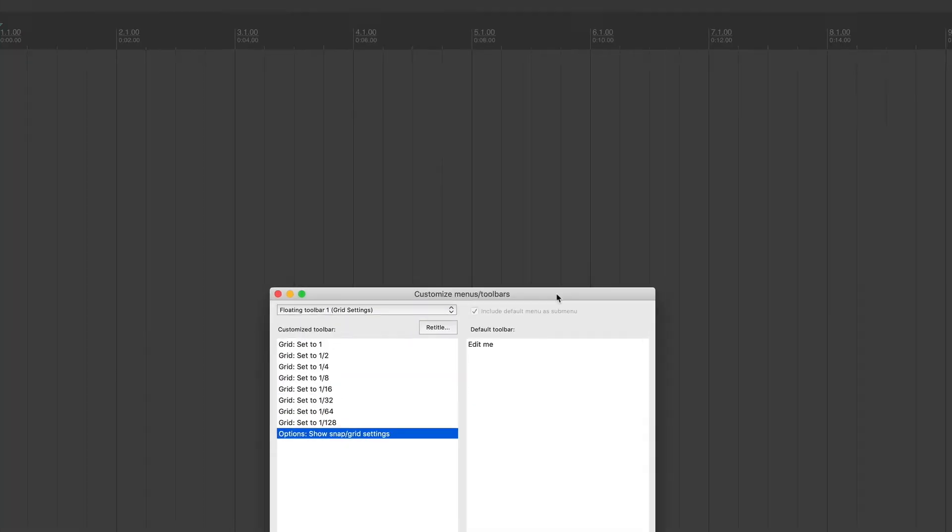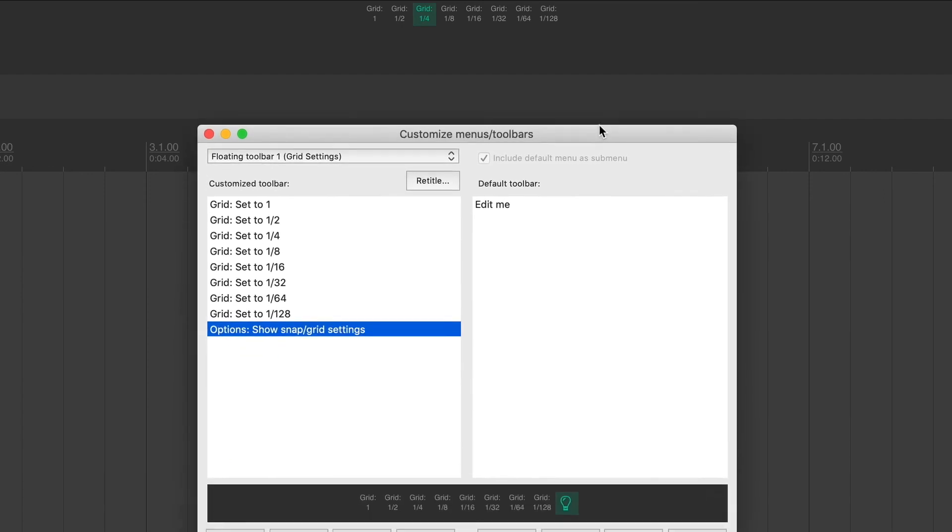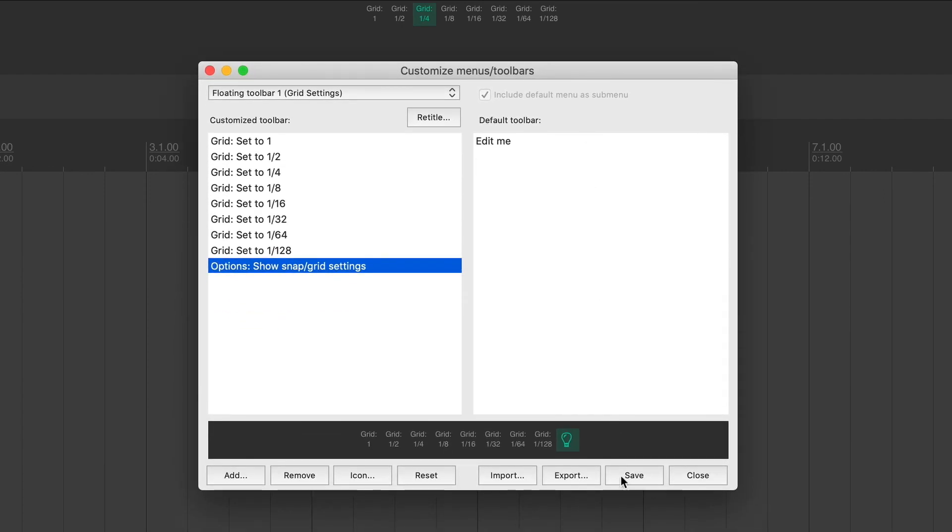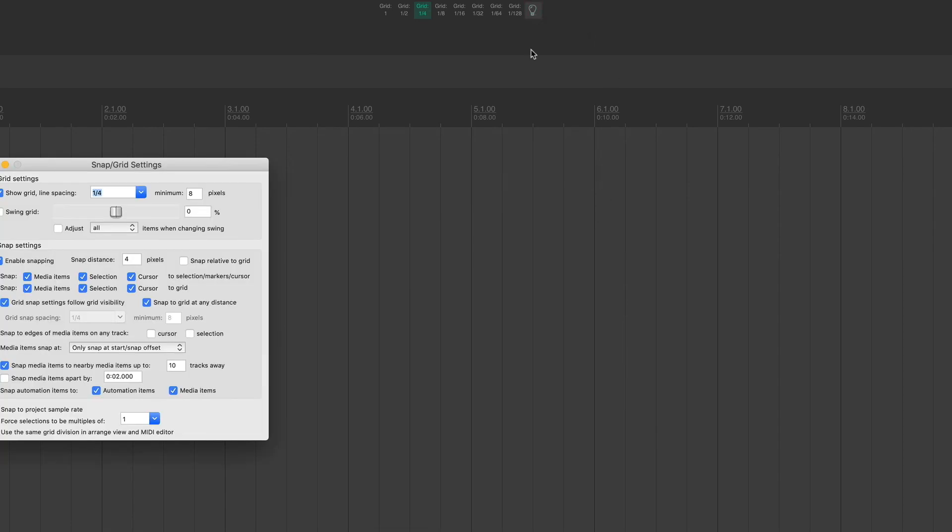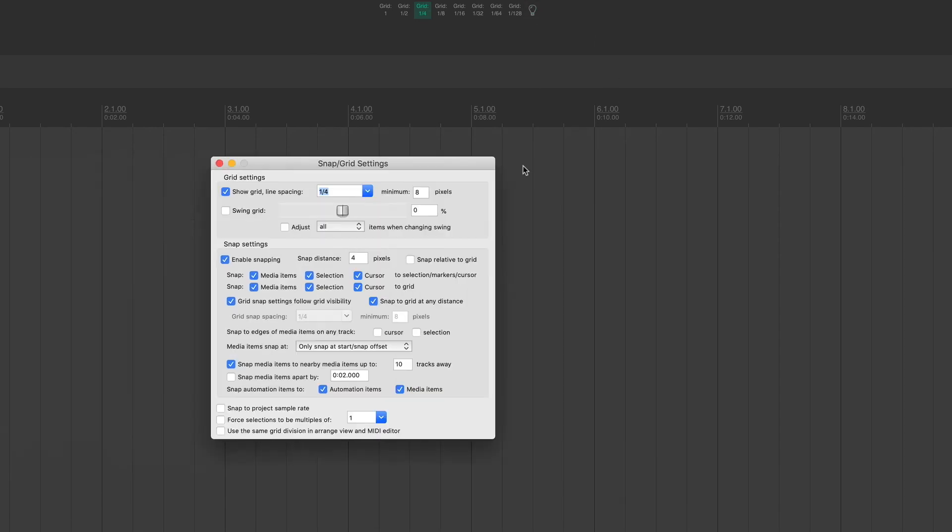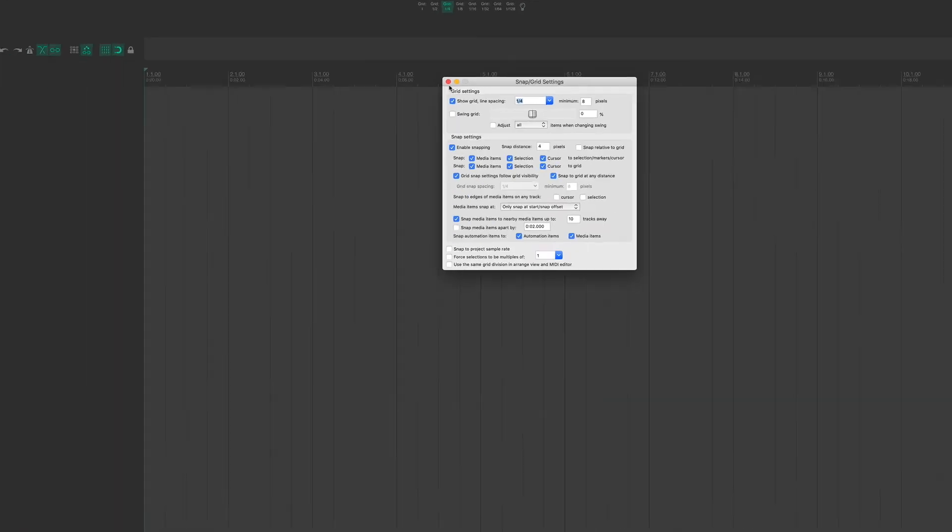So I'm going to move this up. So when I hit save, you should see it show up on the toolbar. So now when I click on it, it brings up my grid settings.